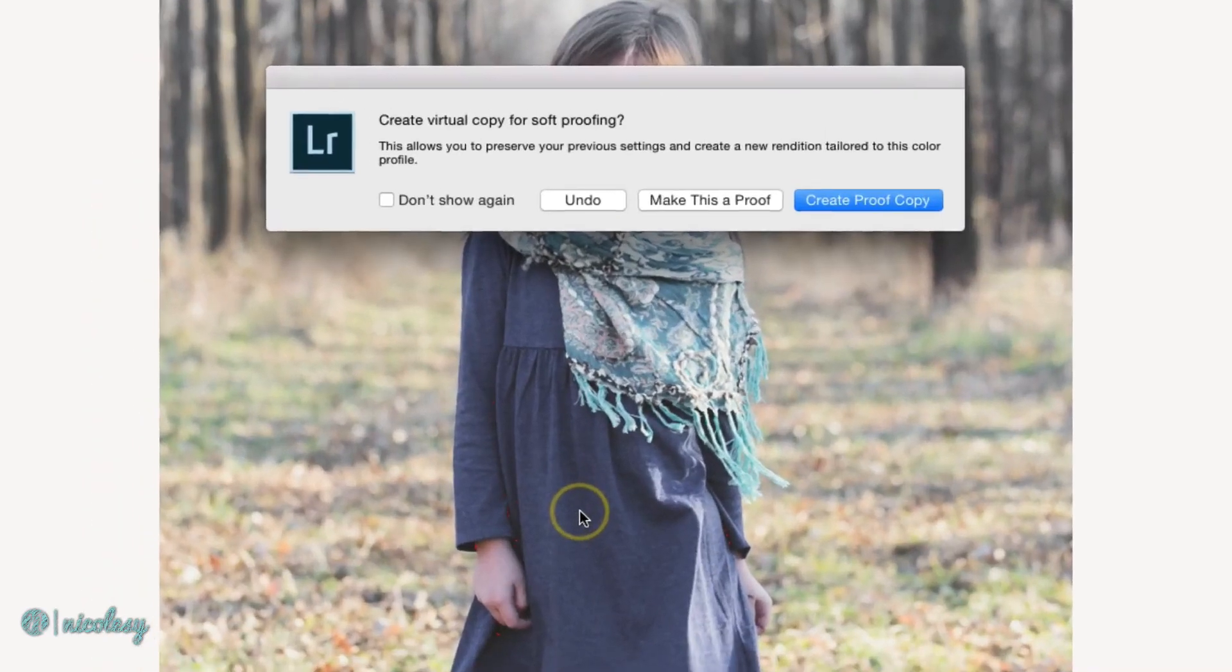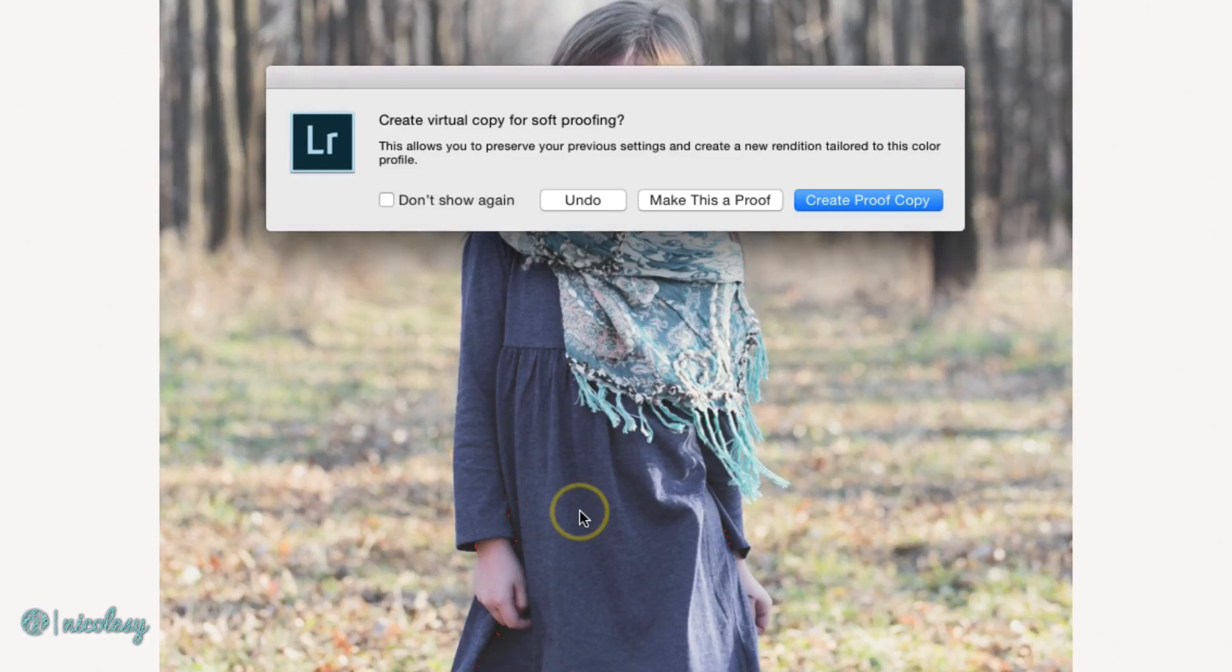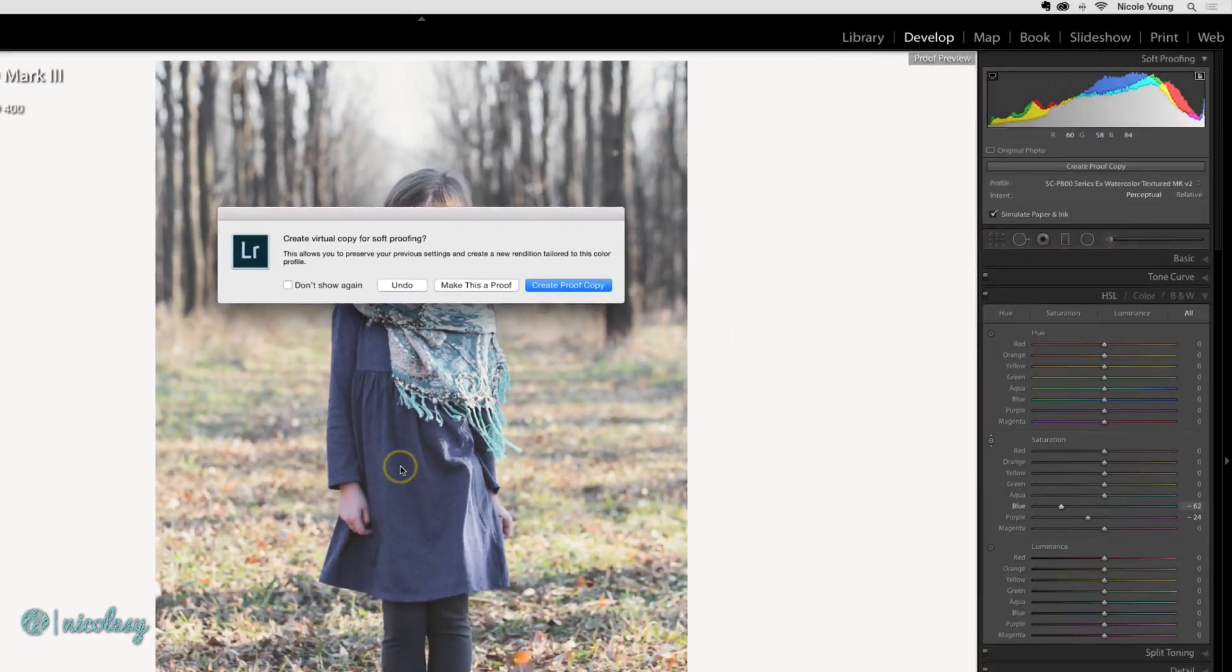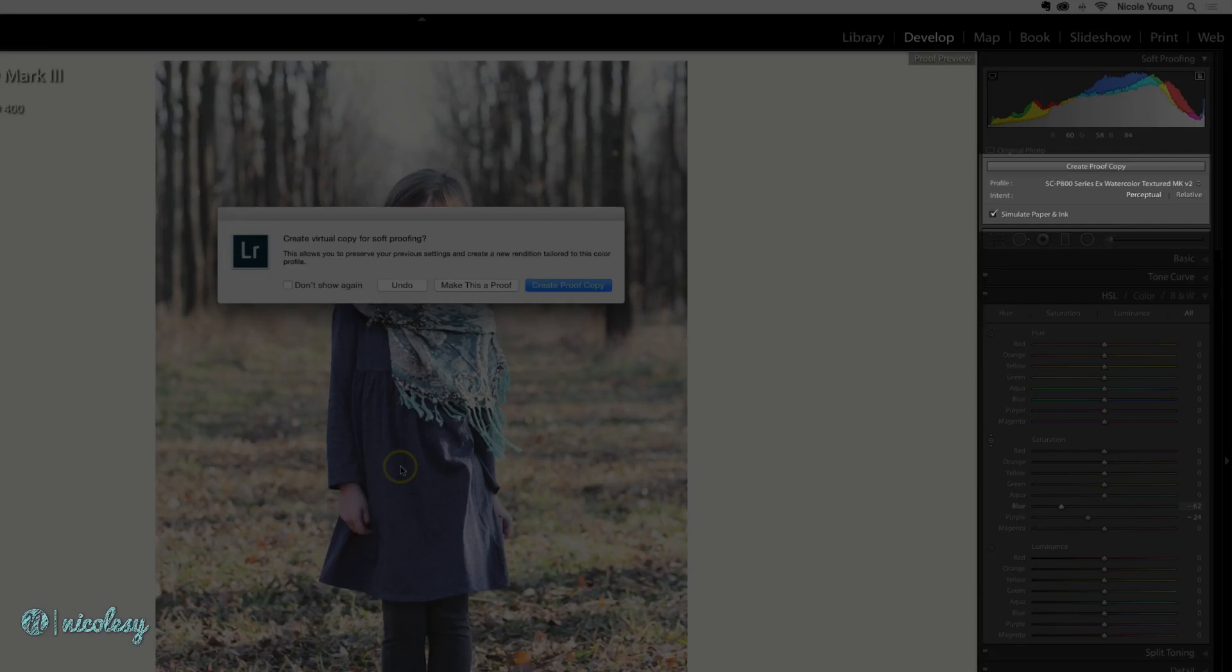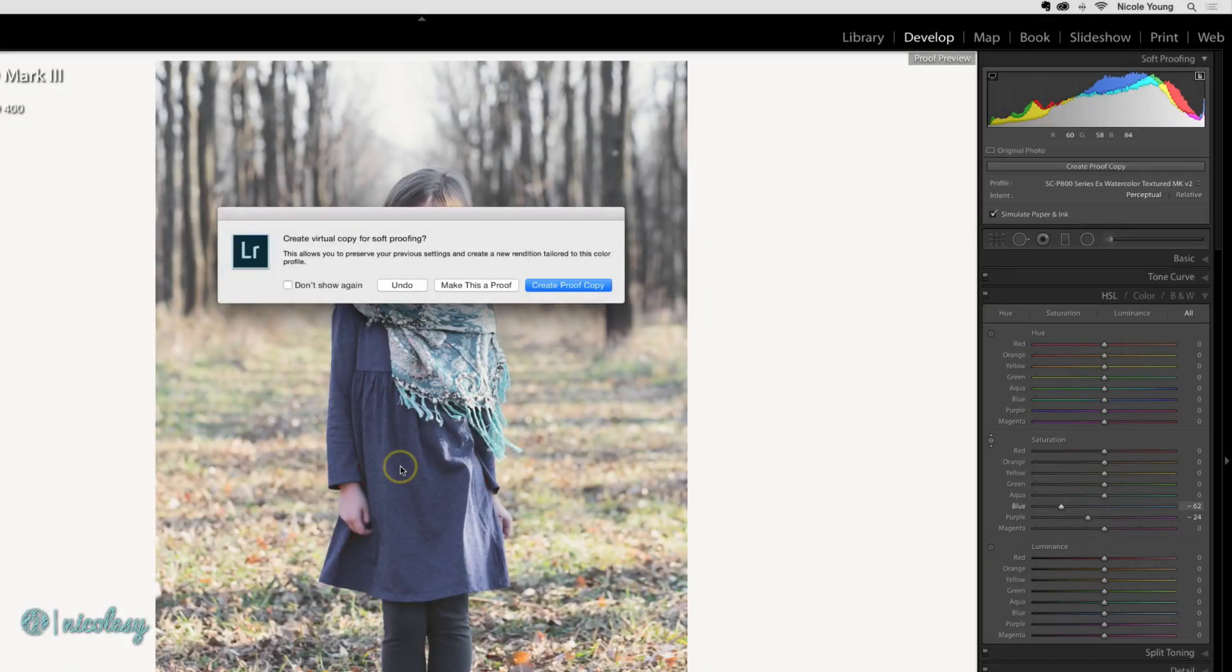As soon as I did that, Lightroom asked me if I want to create a proof copy. If you know that you're going to make adjustments, you can do this ahead of time by clicking on the Create Proof Copy button inside of the soft proof panel. But thankfully it also pops up if you don't do that ahead of time.